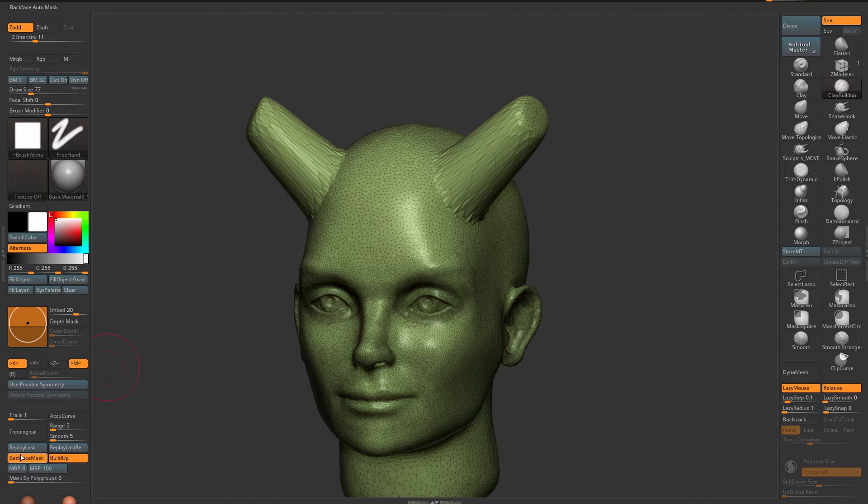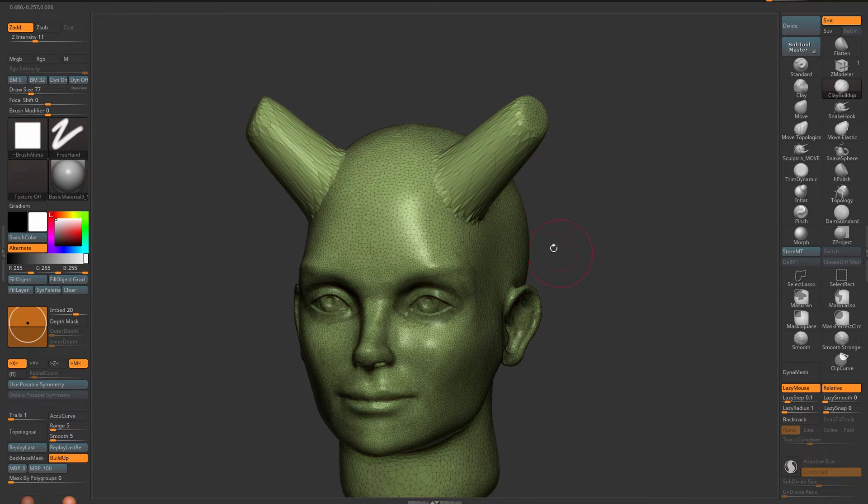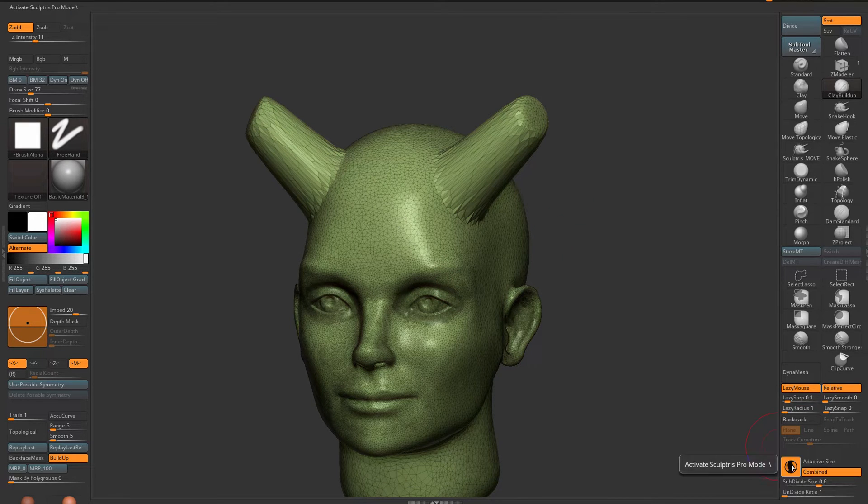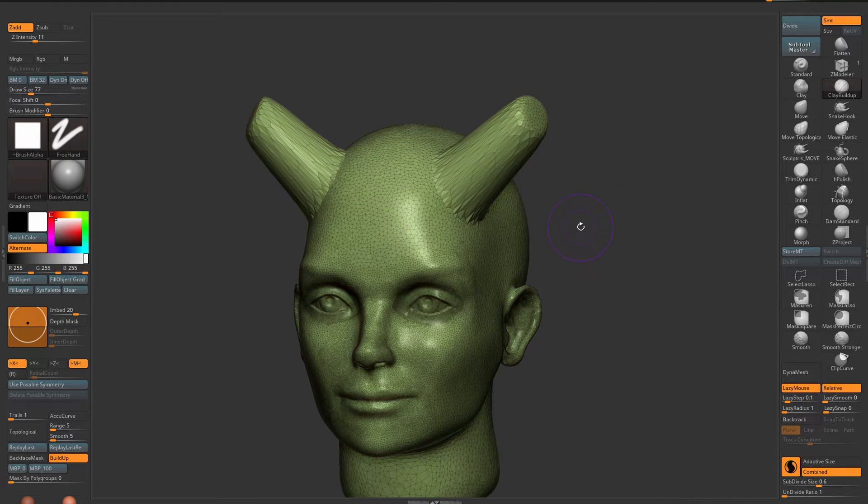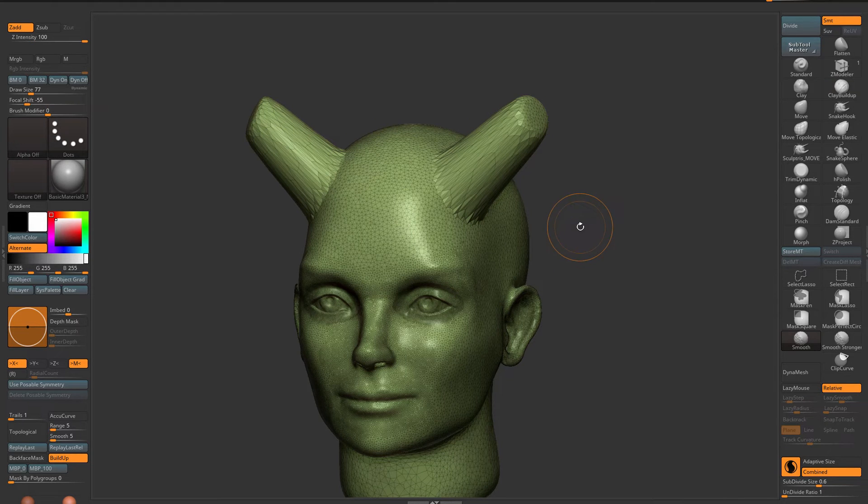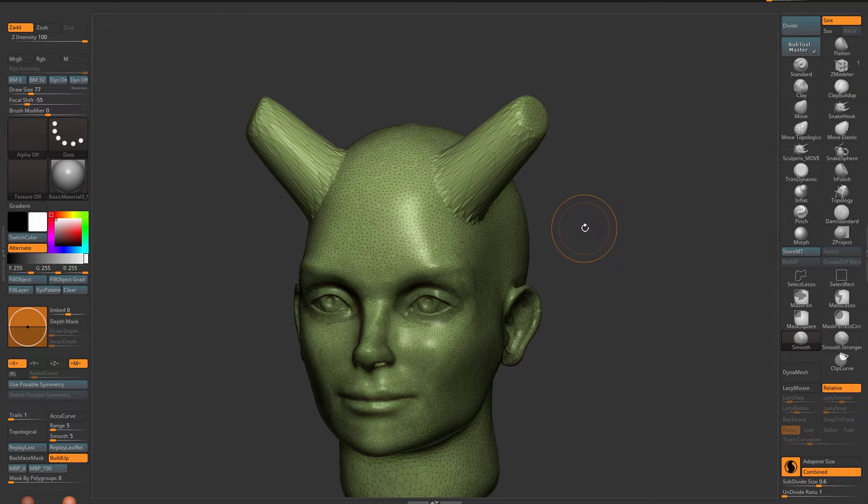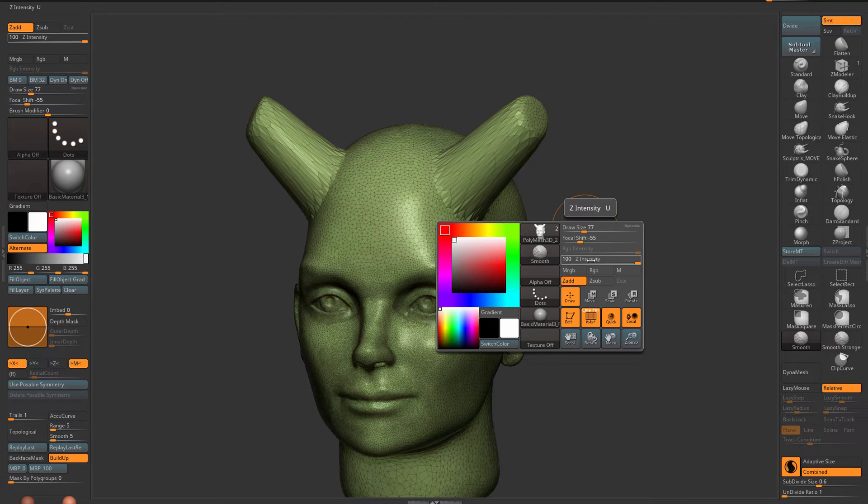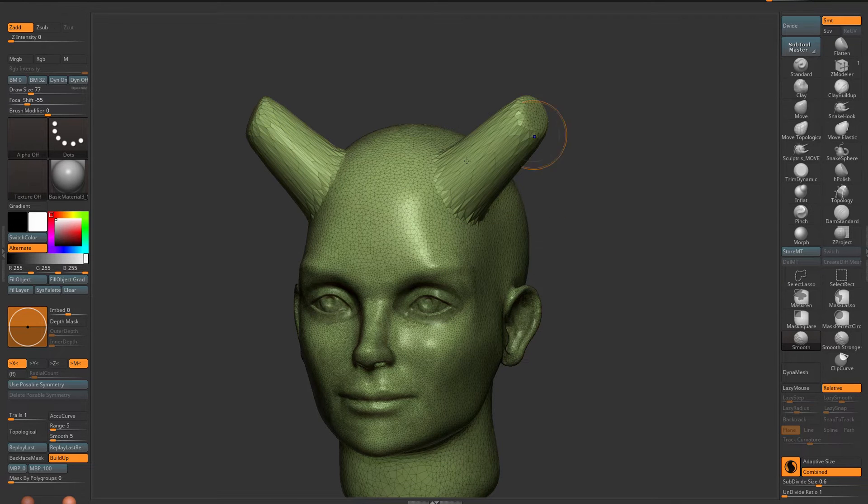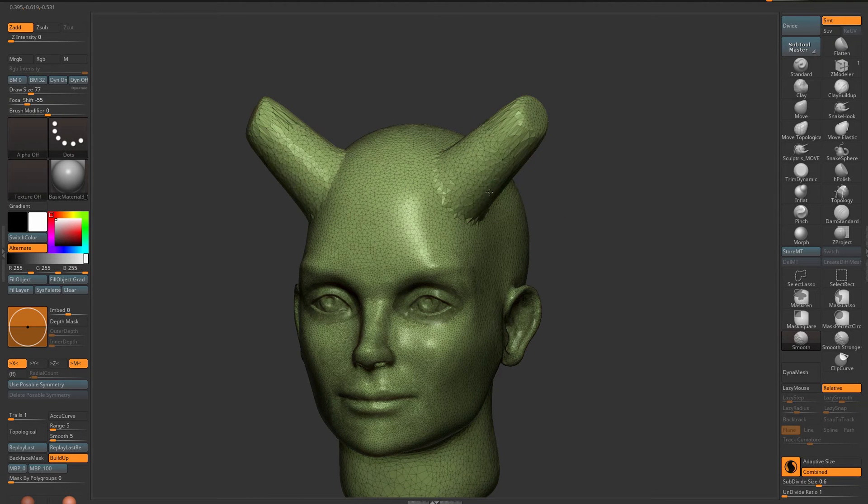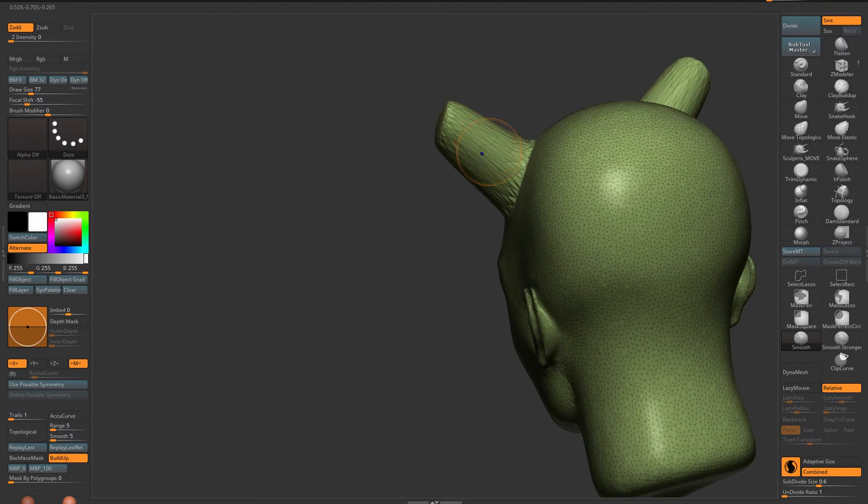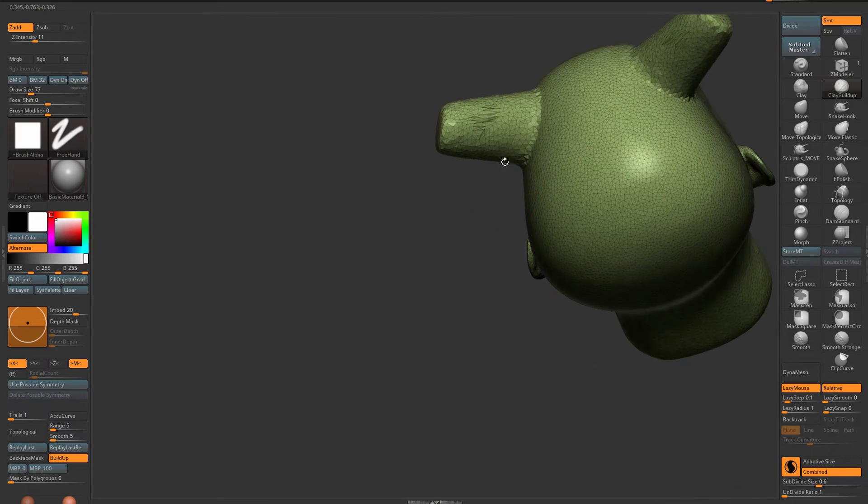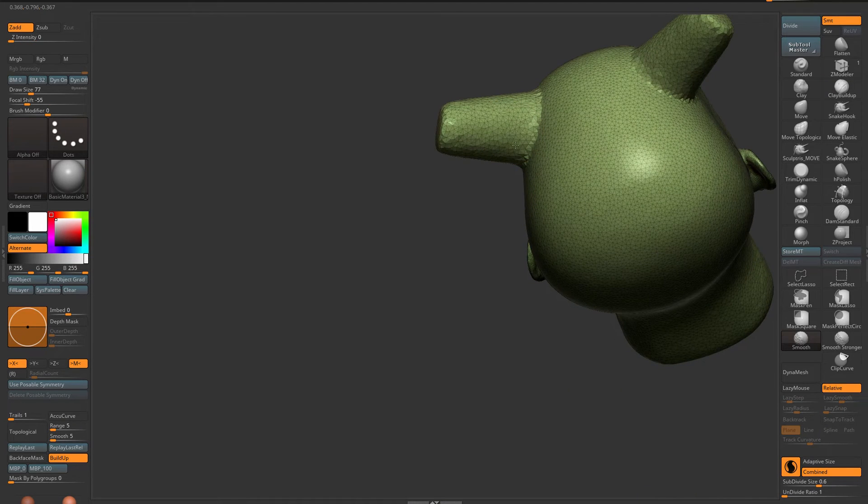I'm turning off back face mask because it's still on, it has to be off in order to use Sculptris Pro. Now I can turn on Sculptris Pro. I press the shift key for my smooth brush, press the spacebar, and set my Z intensity all the way to zero. Now I can add geometry like that.